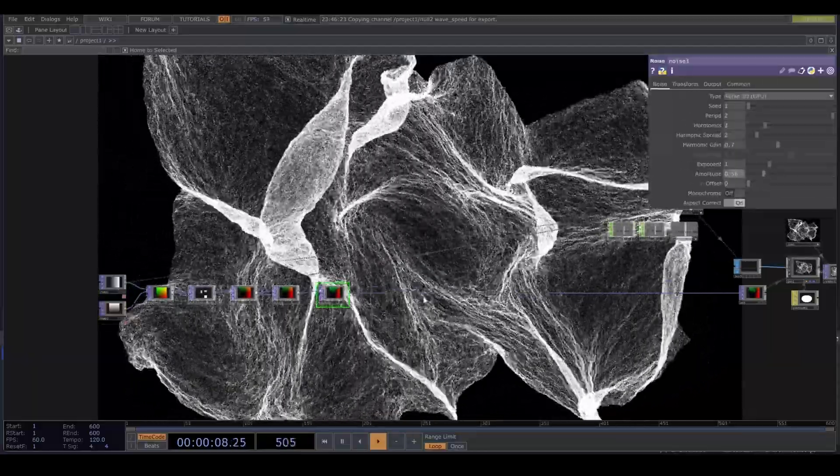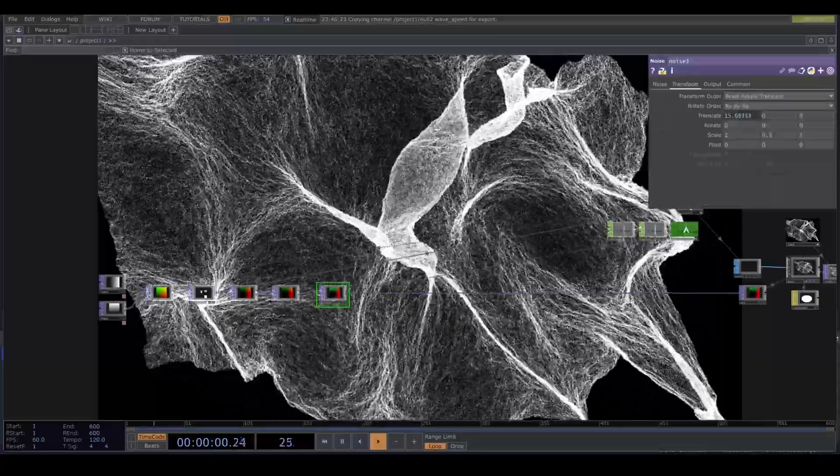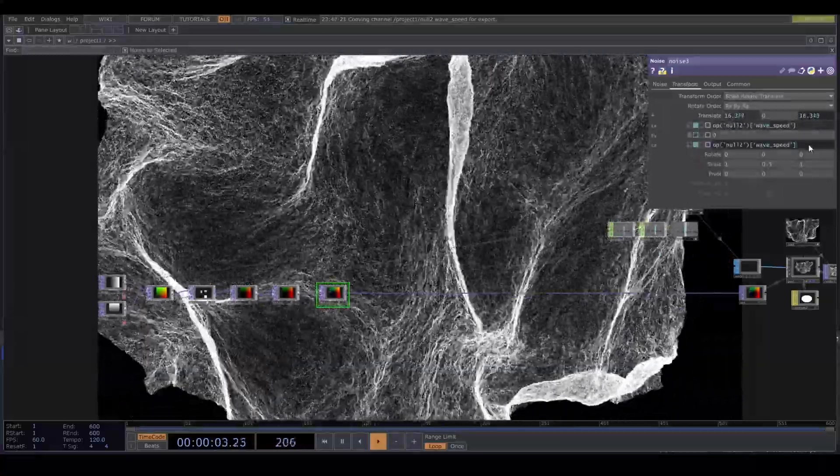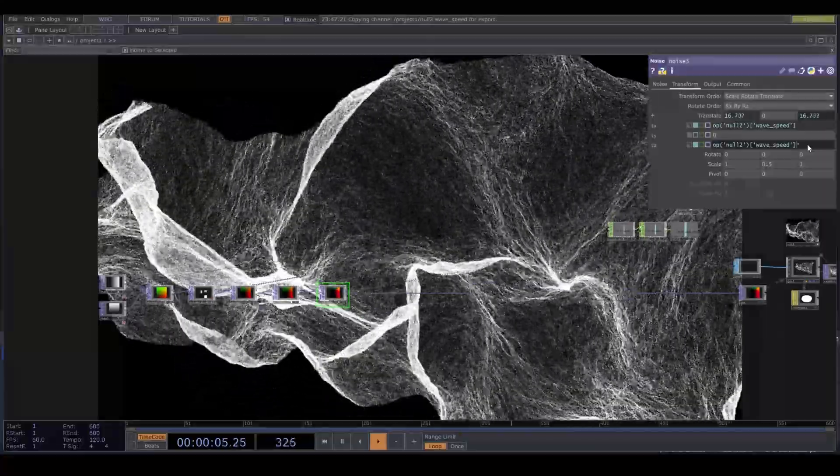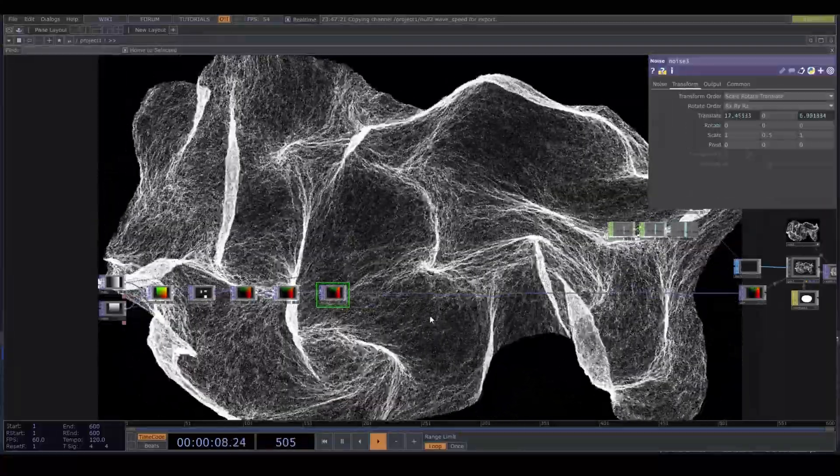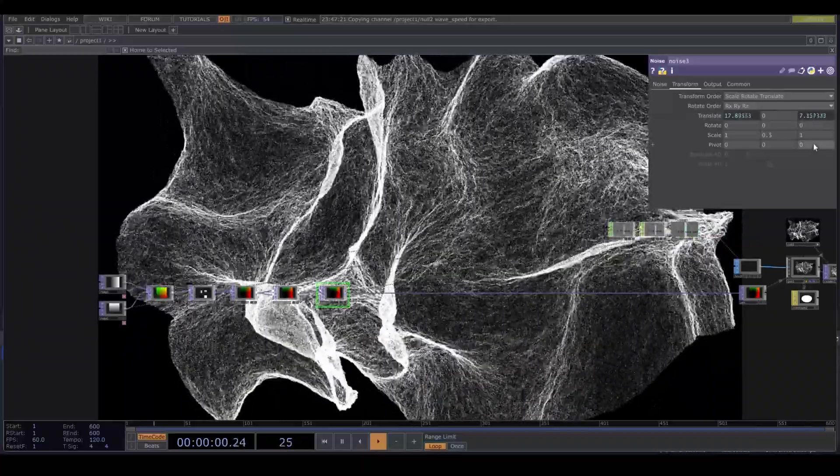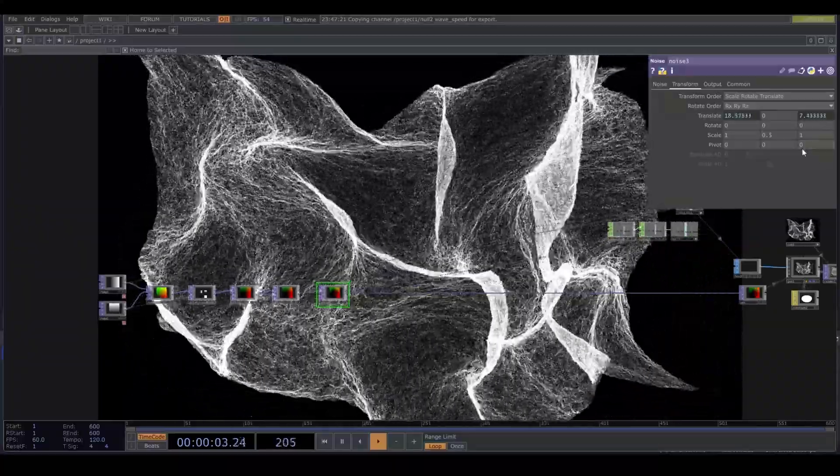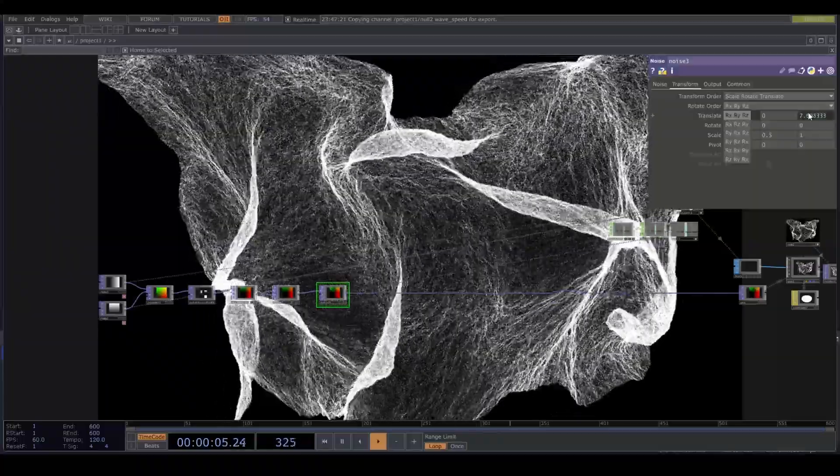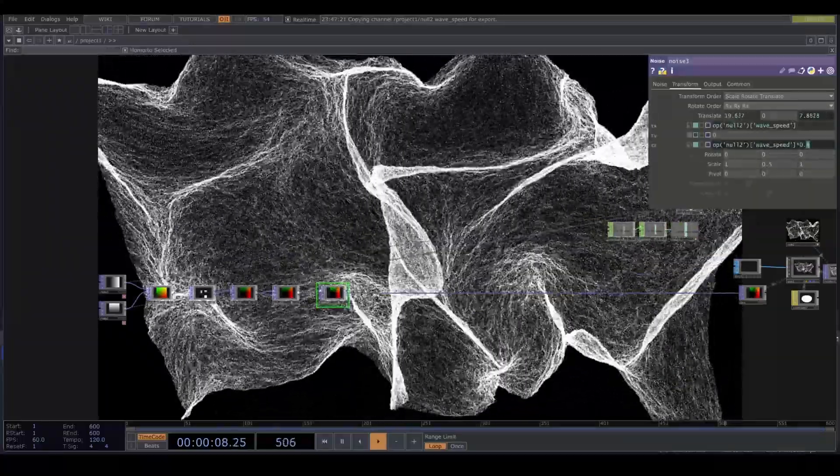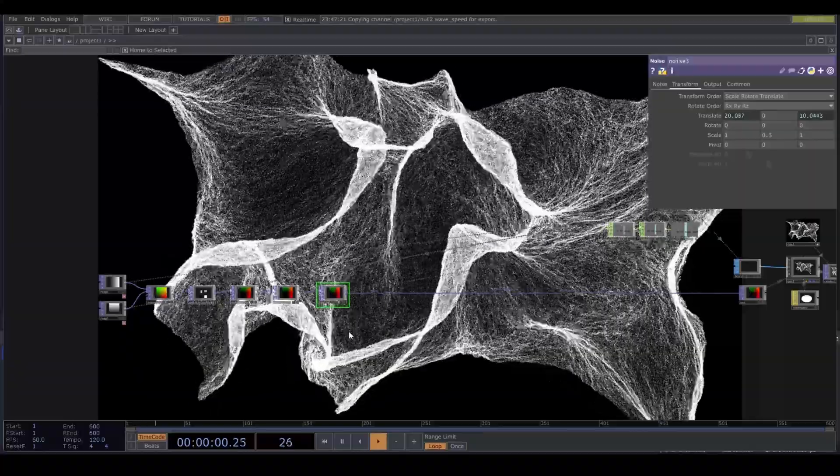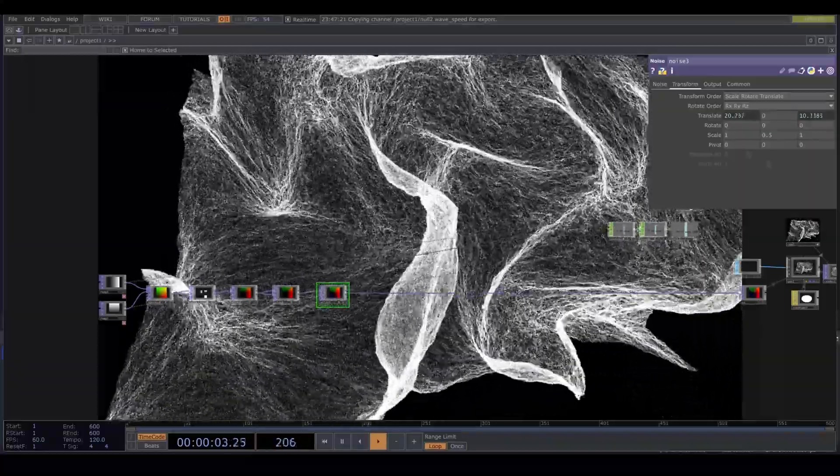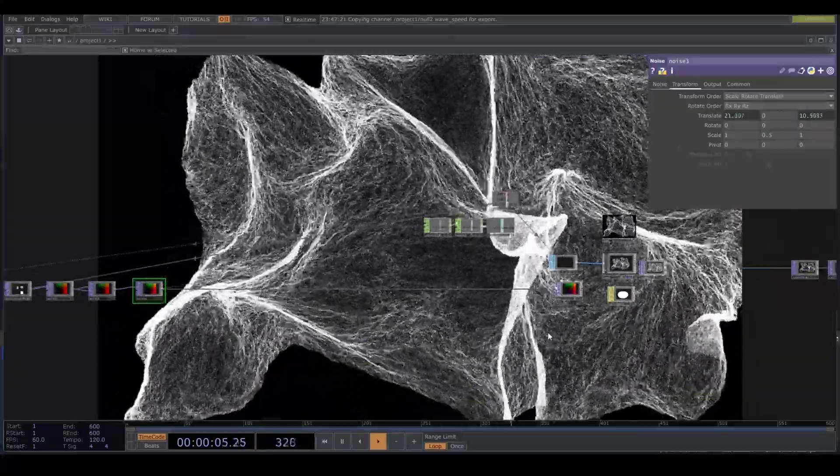Also drag the time to translate Z of the noise. But multiply it by 0.5 to introduce some complex movement. I find this to be quite beautiful as it is.